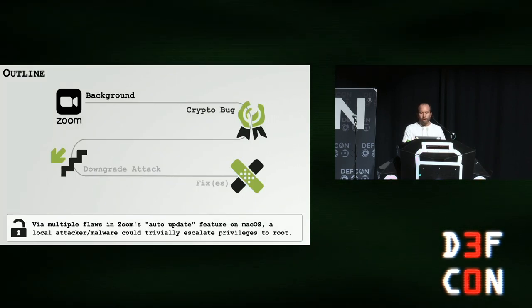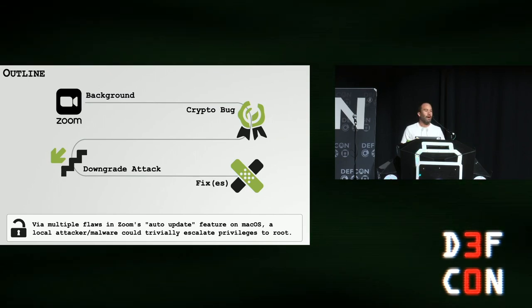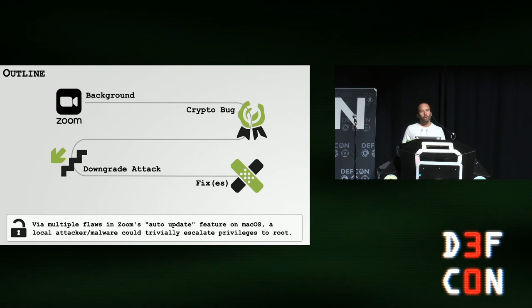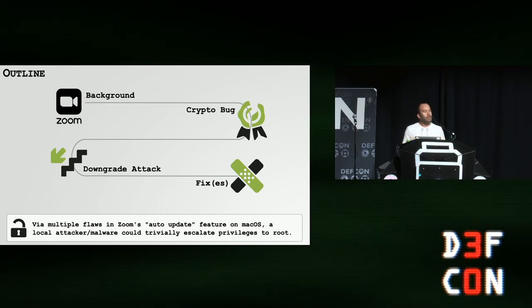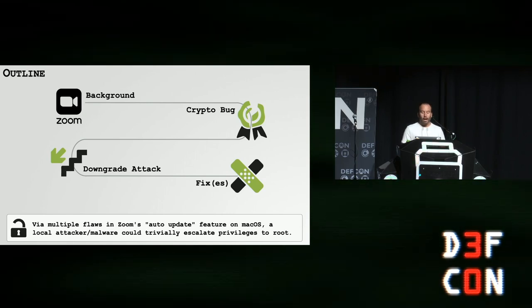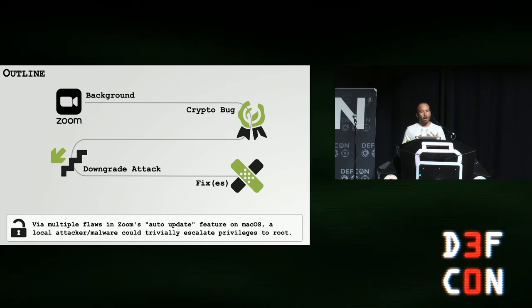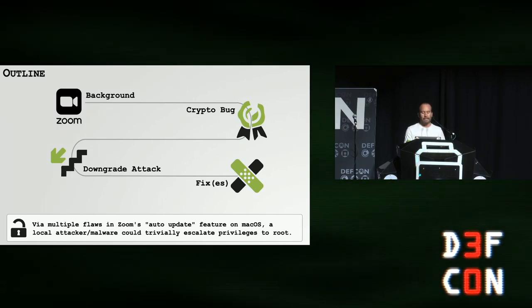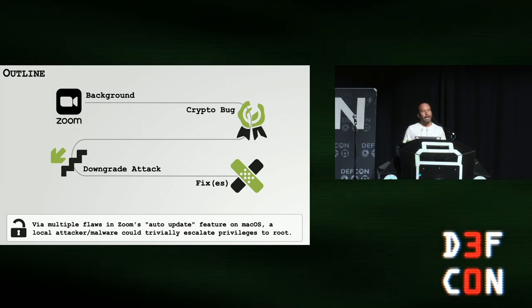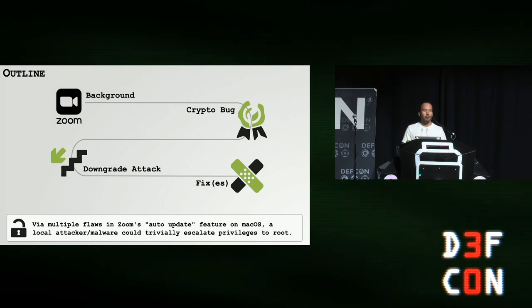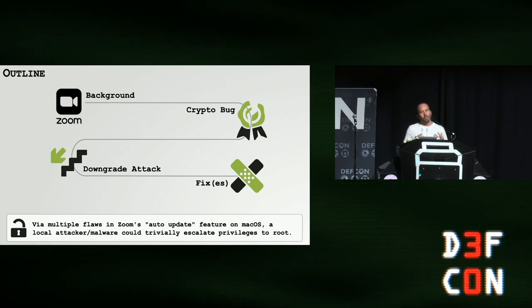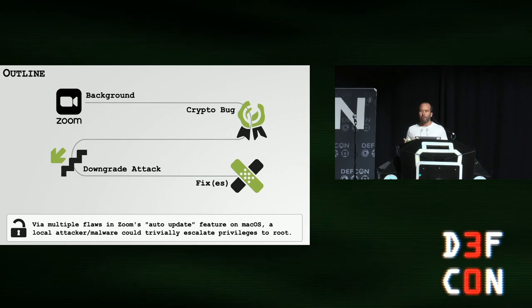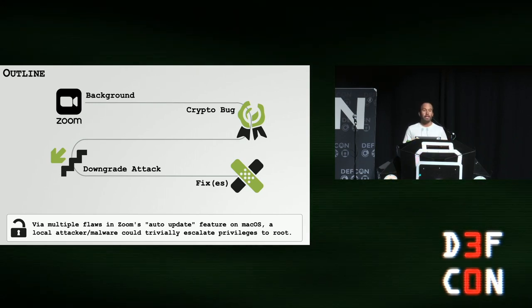Today we're going to learn about local privilege escalation vulnerabilities impacting Zoom's macOS clients. Bugs that allowed a local attacker or an unprivileged piece of malware the ability to gain root. We'll start the talk highlighting some previous but relevant research and also talk about an interesting new feature that was introduced recently in Zoom. We'll then discuss a crypto bug, a downgrade attack, and then end the talk talking about how Zoom fixed these vulnerabilities.